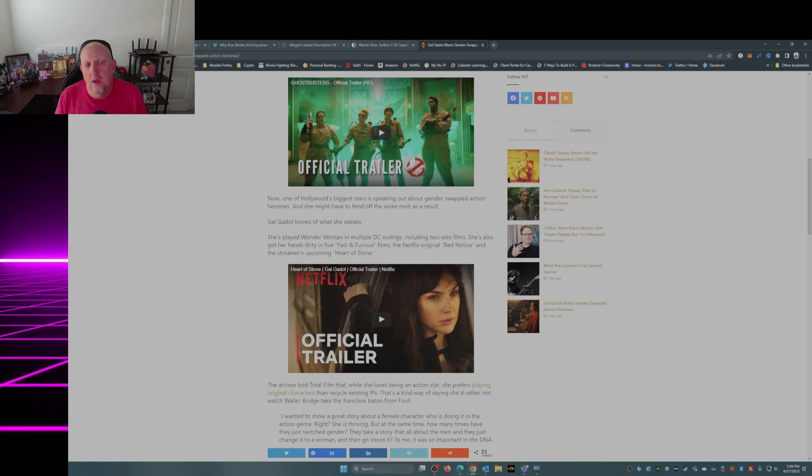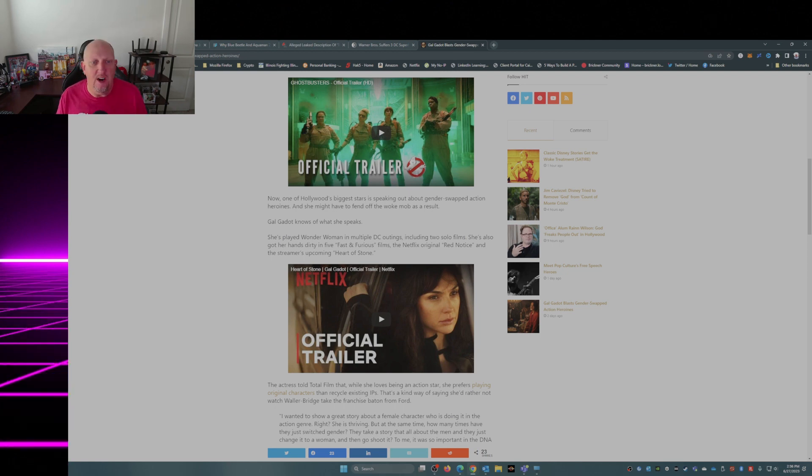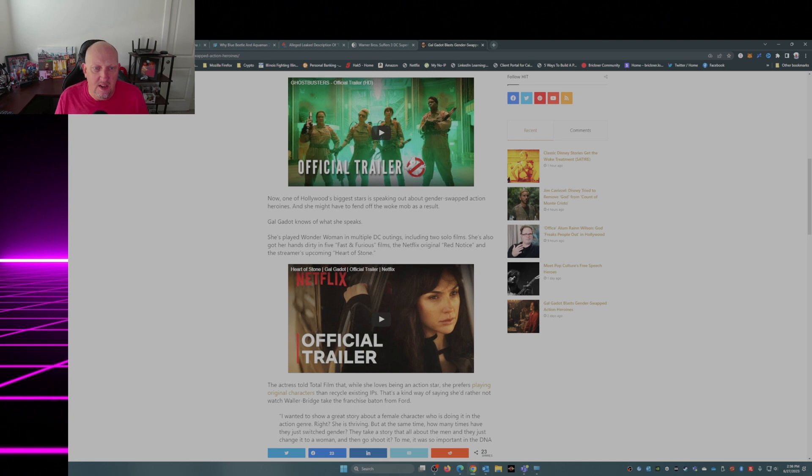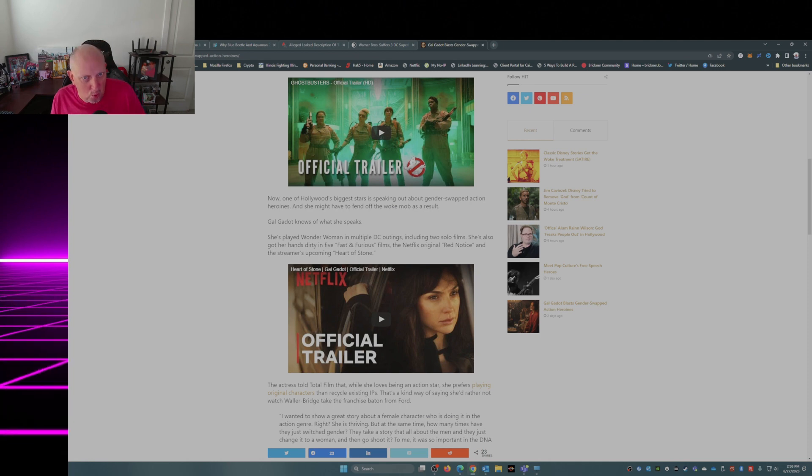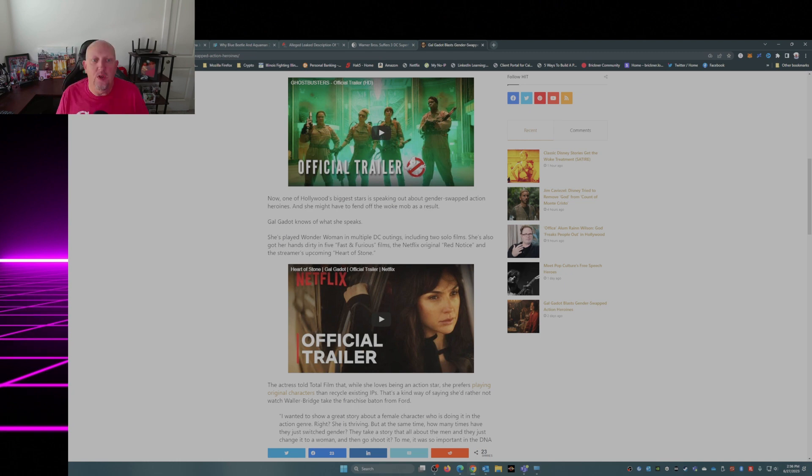Now one of Hollywood's biggest stars is speaking out against gender swapped action heroines, and she might have to fend off the woke mob as a result. Gal Gadot knows of what she speaks.